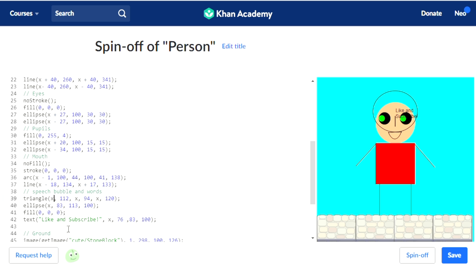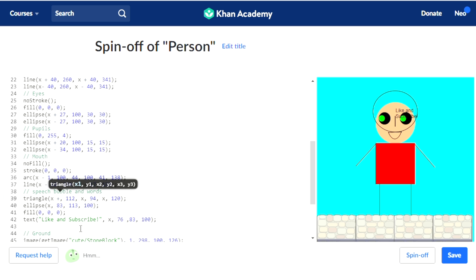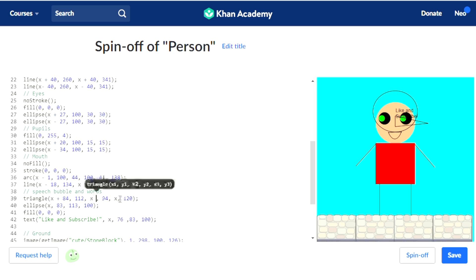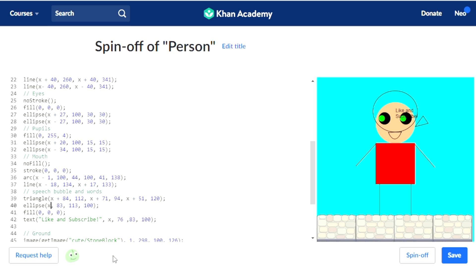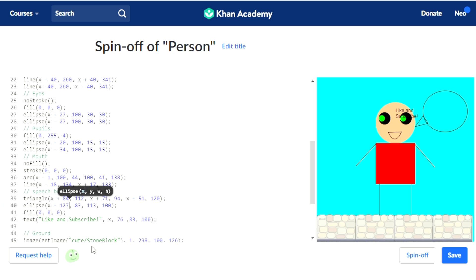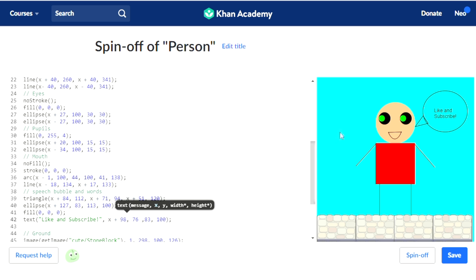Now let's do the triangle. For the triangle, it's plus 84, plus 71, and plus 51. Our triangle goes back. Now for the ellipse, we're going to go plus 127. And for the text, we go plus 98.